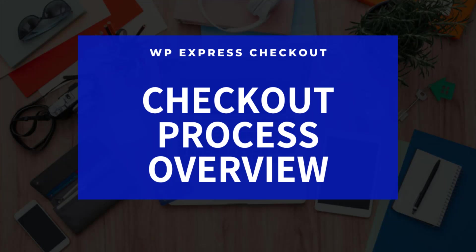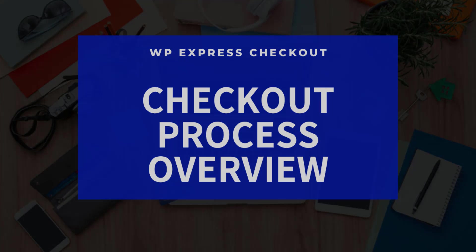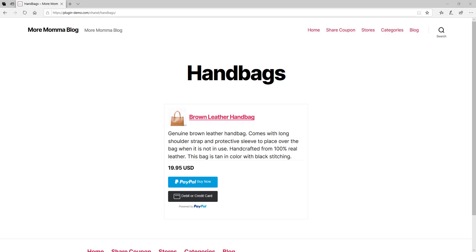On the front end of your website, your customers will see your products and the PayPal purchase buttons, just like what is shown on my screen now. Your customer can then choose to make a payment with their PayPal account or their credit or debit card.